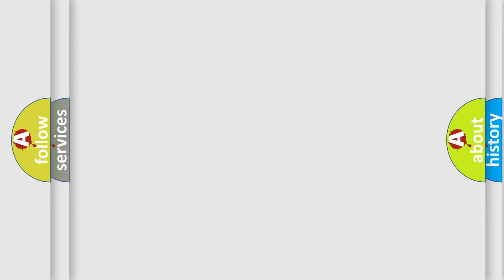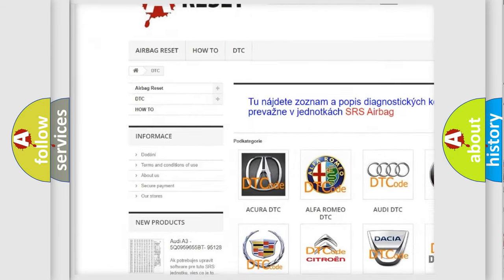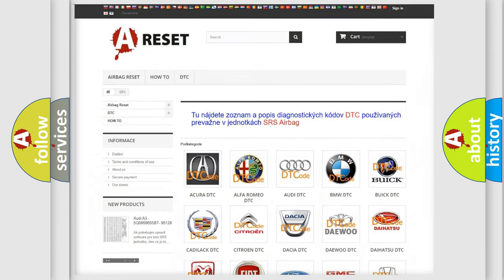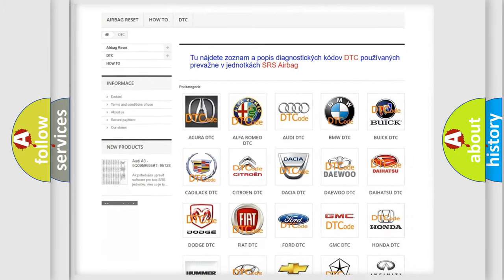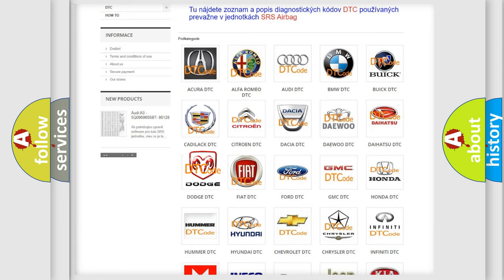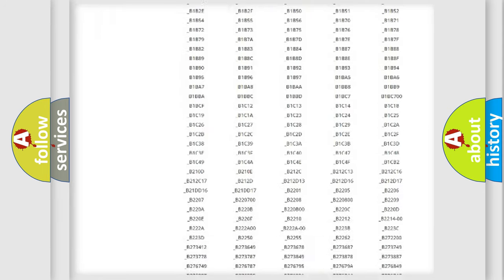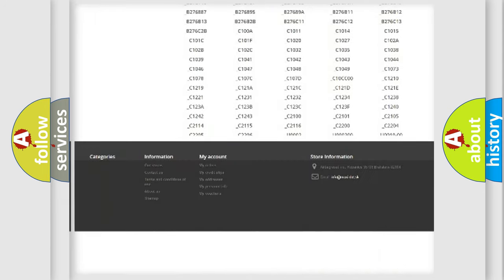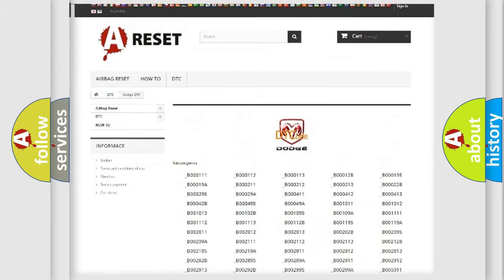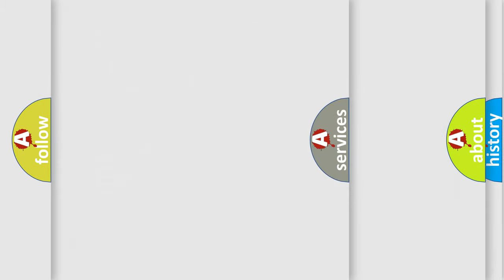Our website airbagreset.sk produces useful videos for you. You do not have to go through the OBD2 protocol anymore to know how to troubleshoot any car breakdown. You will find all the diagnostic codes that can be diagnosed in Dodge vehicles, and also many other useful things.